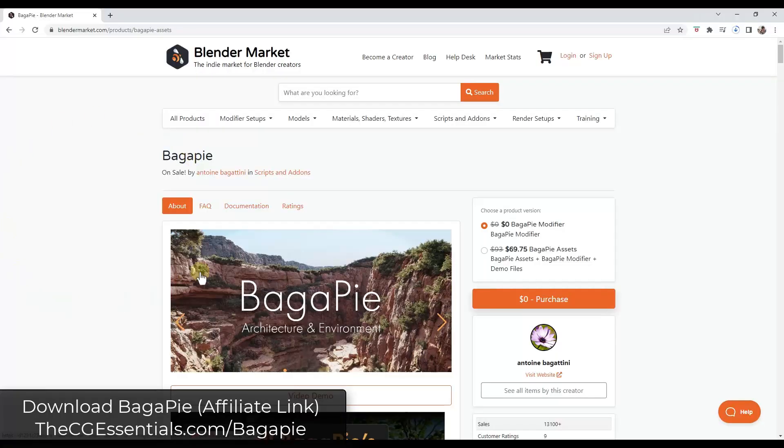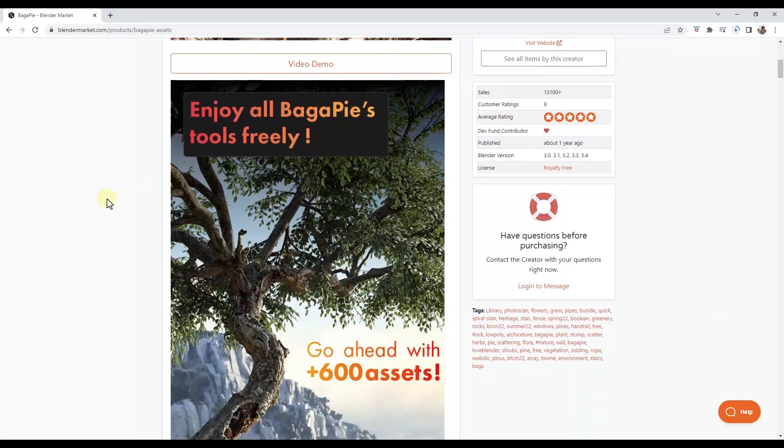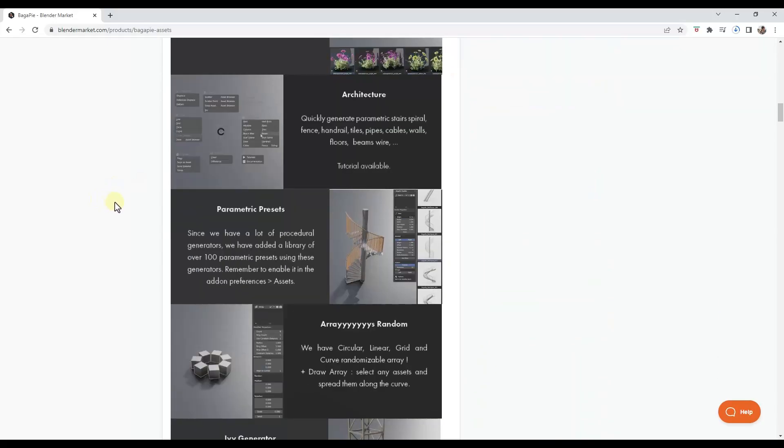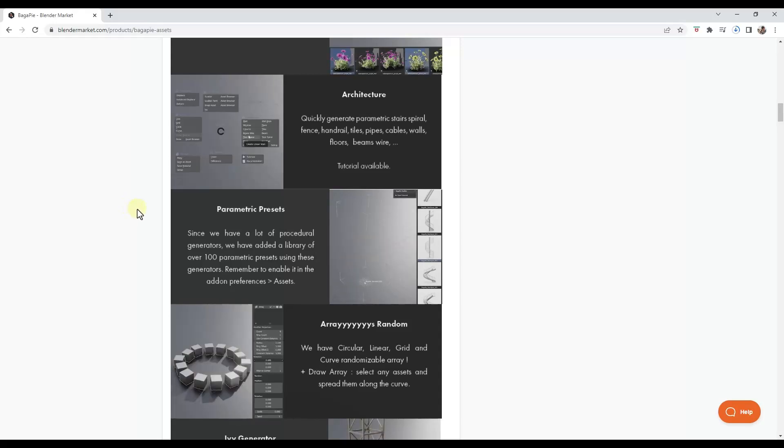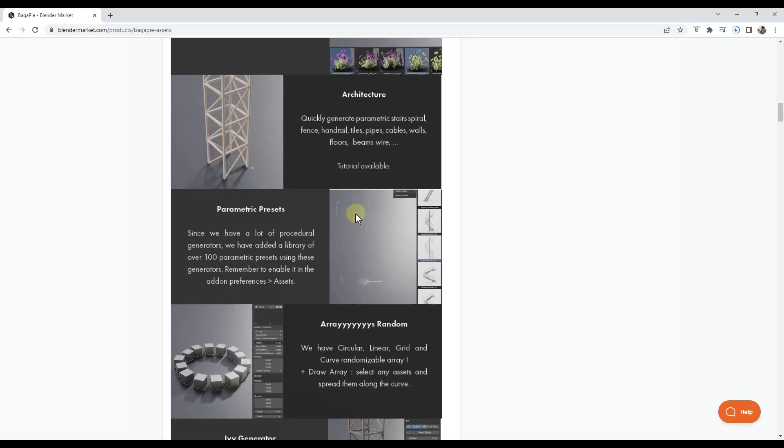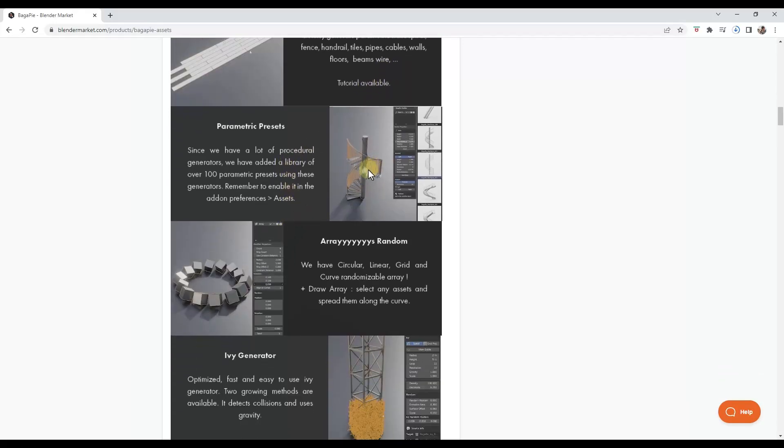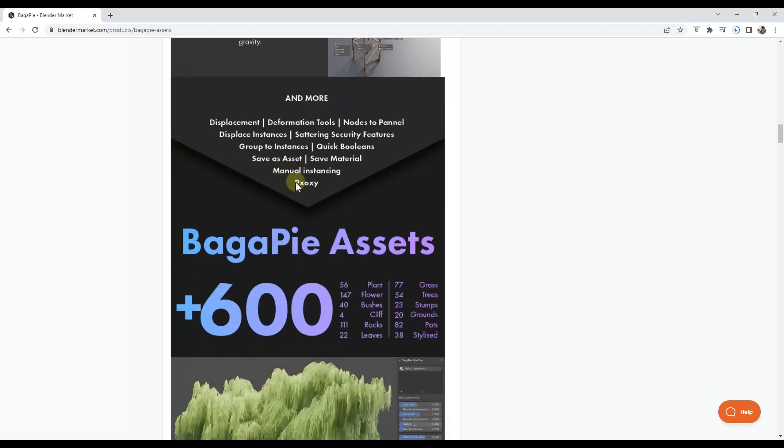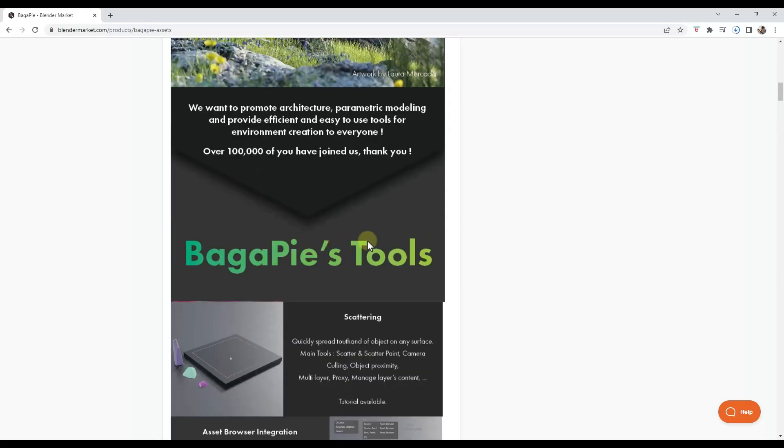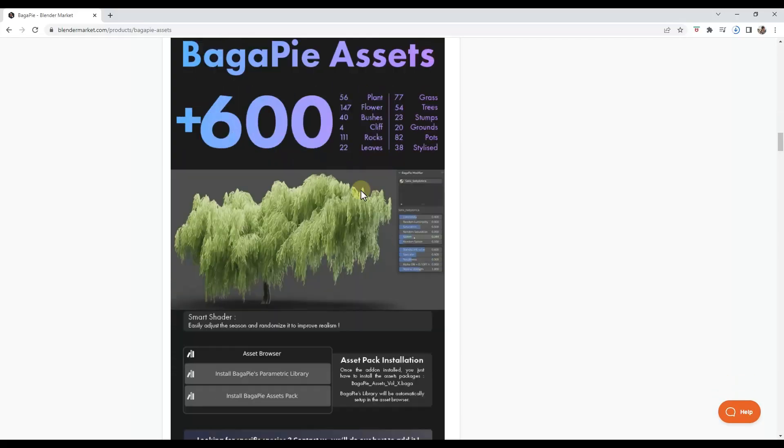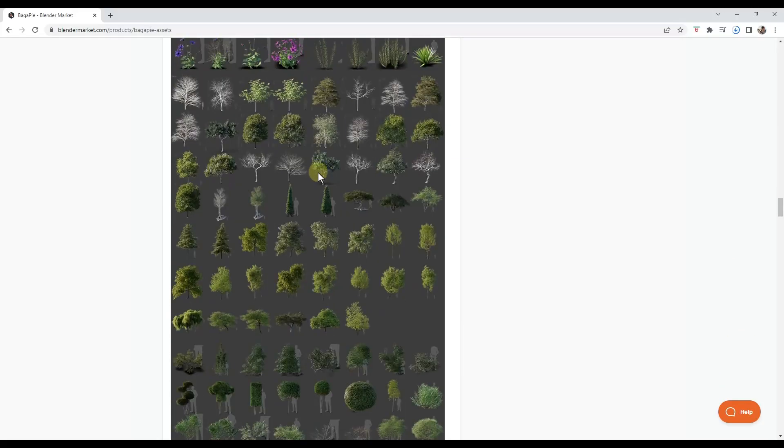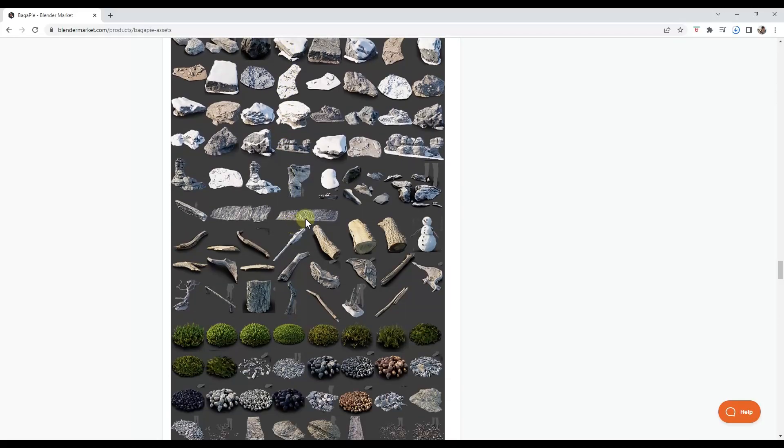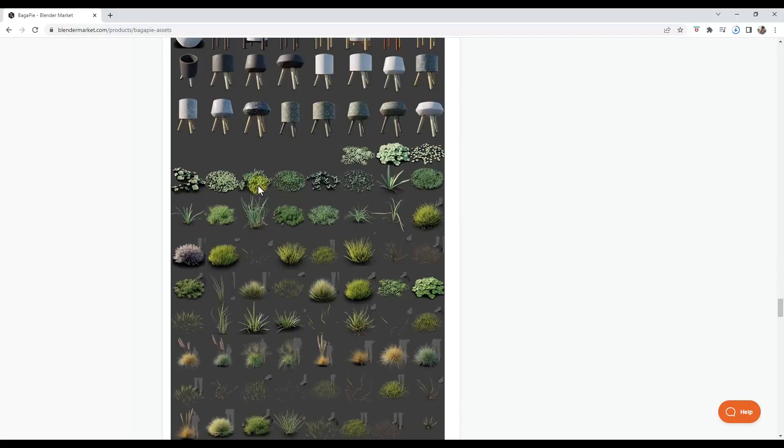All right, so you can download Bagapie from the Blender market. And a couple things to note about this. First off, the modifier itself is still free. As far as I know, it's planning on remaining free. And it's got a wonderful tool set of different things that you can do using geometry nodes. So it's got built-in tools for creating stairs and fences, as well as different parametric presets, things like spiral stairs. And he's also added a number of new features inside of this new version. So you can download that for free. He's also got a huge asset library that contains a ton of plants and rocks and trees, just all sorts of really great stuff for filling things out inside of your model. So you can kind of see examples of what's contained inside of the asset library down below as well.